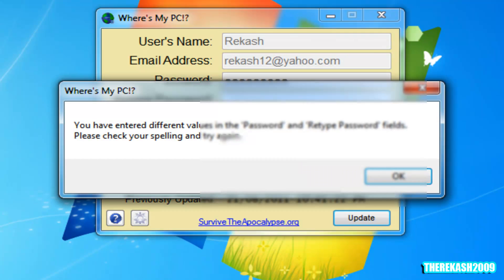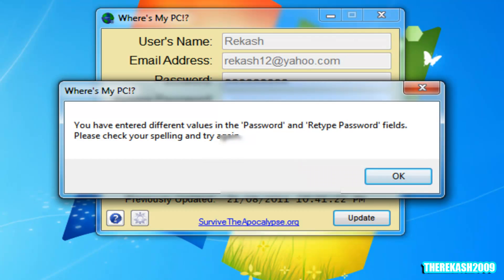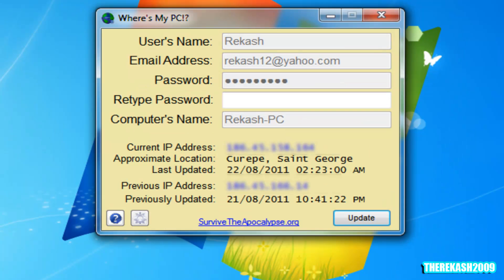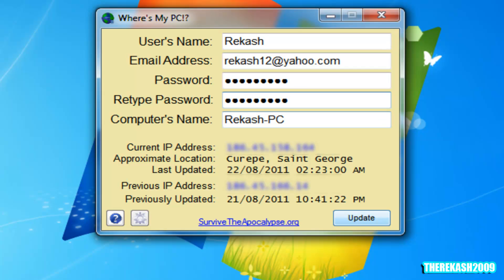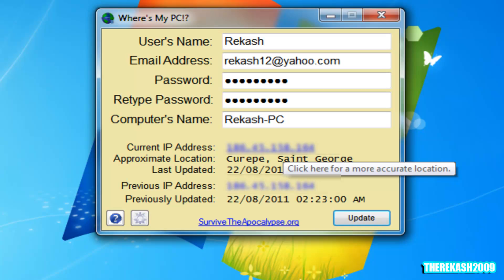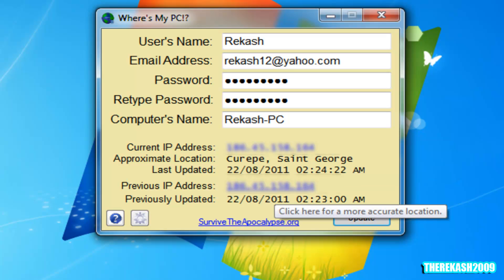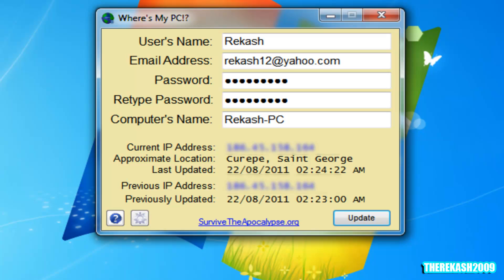And then just click on Update Information. You have to enter the password here and press update. As you can see, the current IP address is this, but I ain't letting you guys see my IP address or my previous IP address. And that gives you an approximately accurate location. I live about three blocks away from this location that's been shown here.